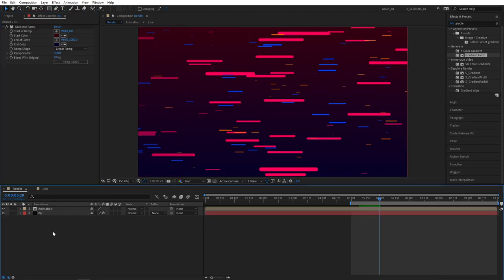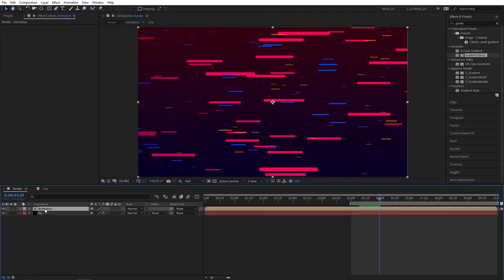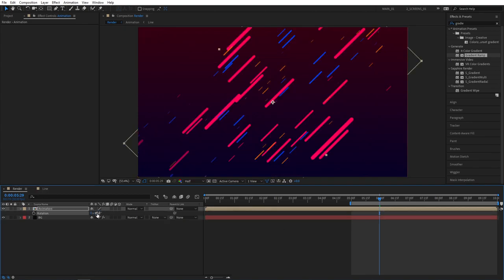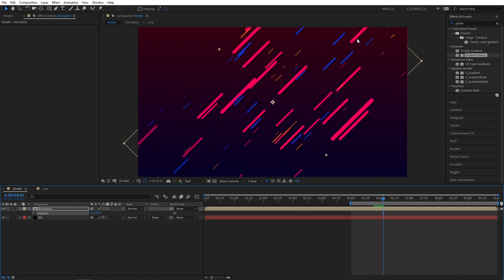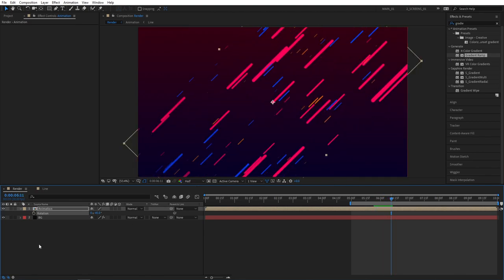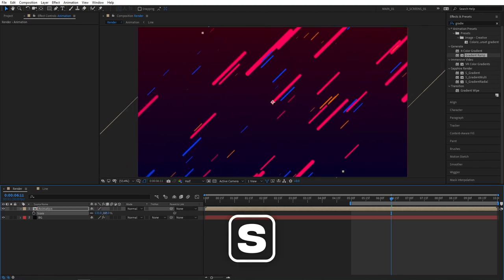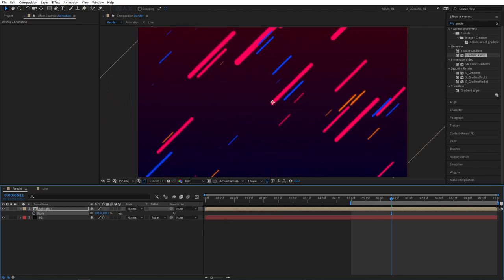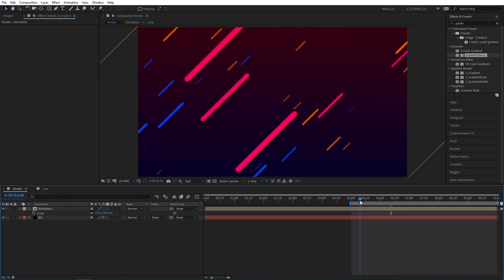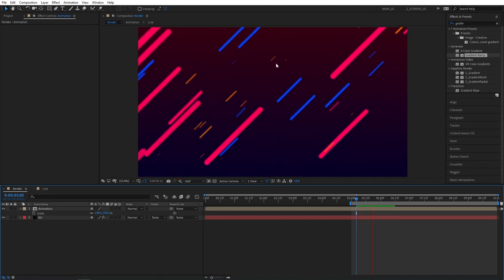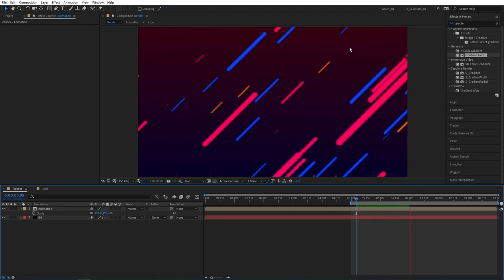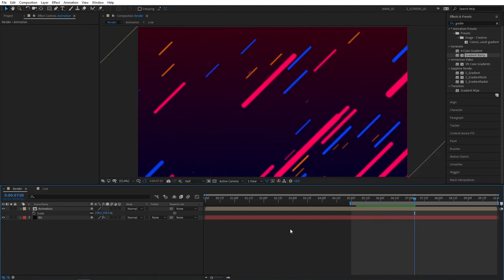Now let's select the animation layer on the timeline. And press R for rotation. Set the rotation value to minus 45 degrees. So the particles flow from the bottom left to the top right corner. Keep the layer selected. And then press S to bring up the scale properties. And increase the scale until we fill out the composition. So 198 should be fine. Now our particles flow at a nice angle. Therefore making the animation less flat. And a bit more interesting.